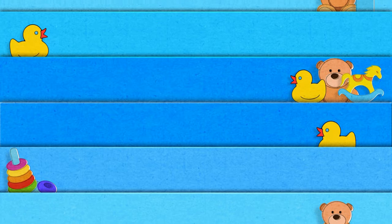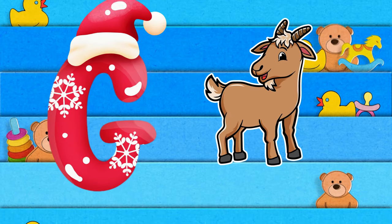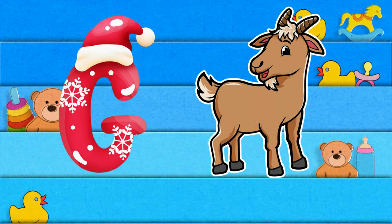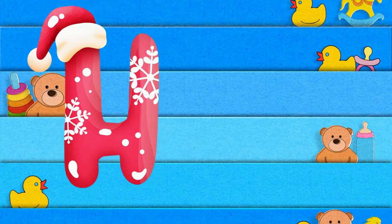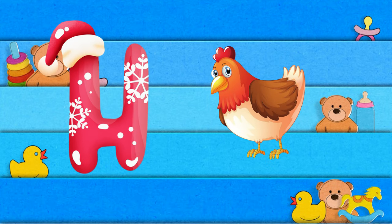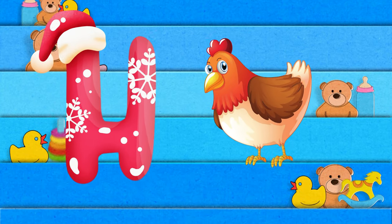G is for goat, g-g-goat. H is for hand, a-a-hand.